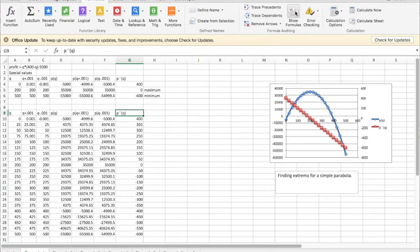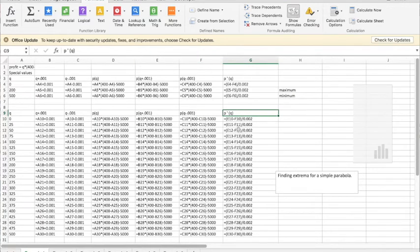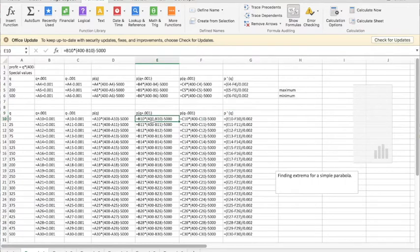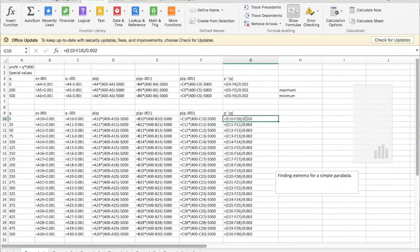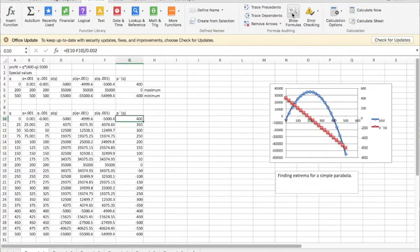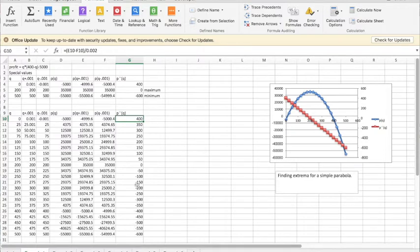So if I look at formulas, my derivative is these two values, e10 and f10, divided by 0.002. I look at this and see that I have a zero derivative at 200.